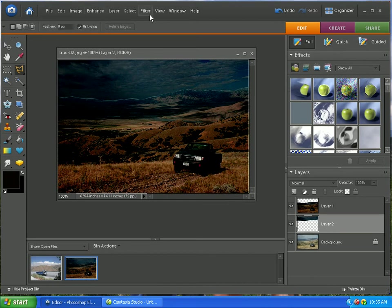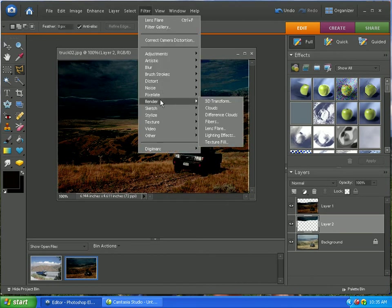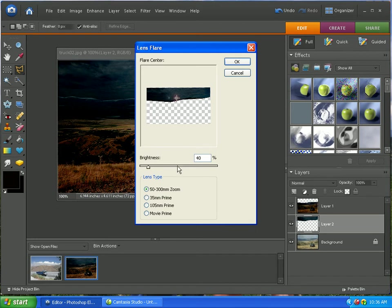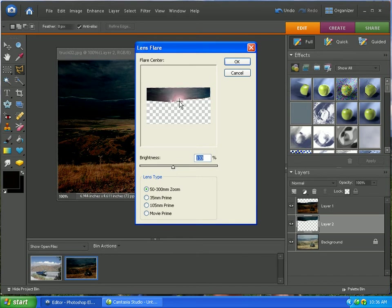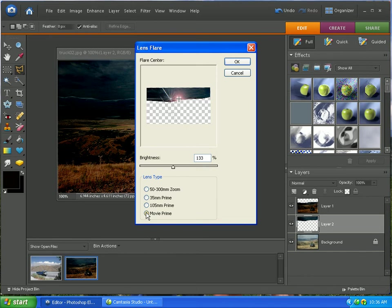And we're going to go to filter, render. We're going to create a lens flare. This is going to create a lighting effect, as you can see right there. Now, you have a bunch of different options. We're going to use the 50 by 300 millimeter zoom. And we're going to bring up around 130, 135, something like that. Just to give a nice glow coming over the mountaintop. So, the sun's just setting behind it. And you just want to mess with it a little bit, see what looks good to you.